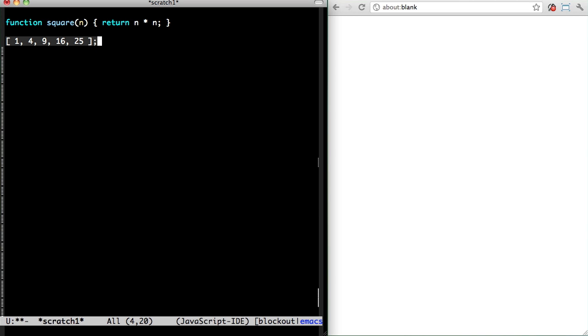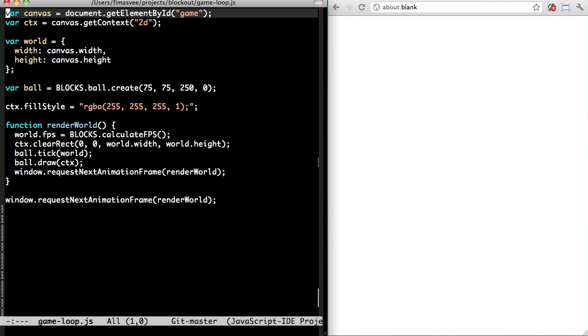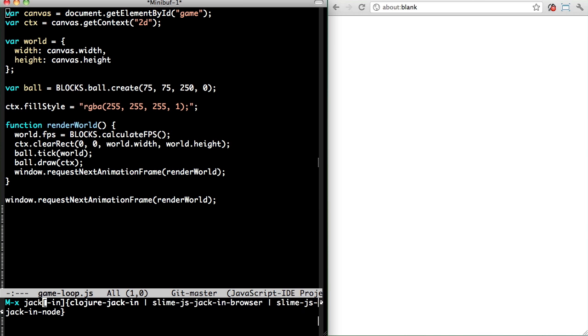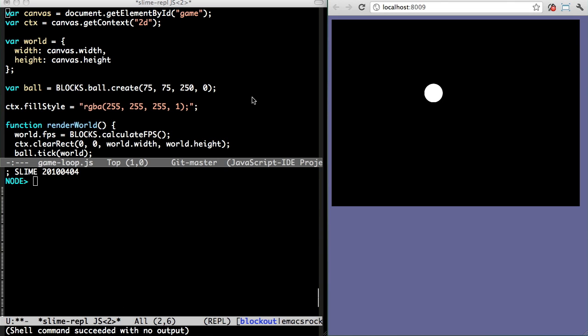OK, now for the awesome part. I made a little bouncy ball in Canvas. I'm now connecting to it, and I can do stuff with the browser from the REPL.